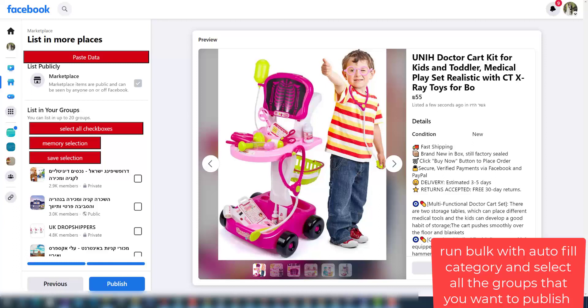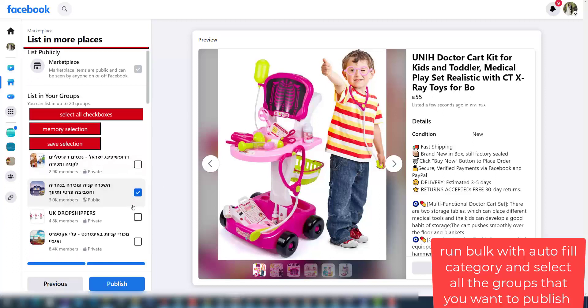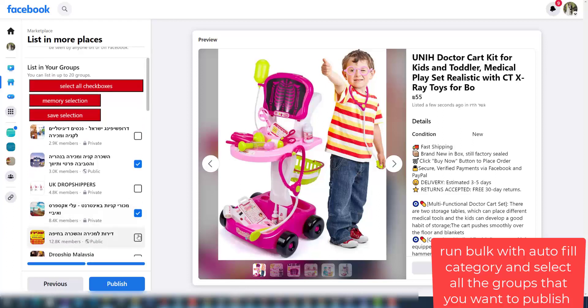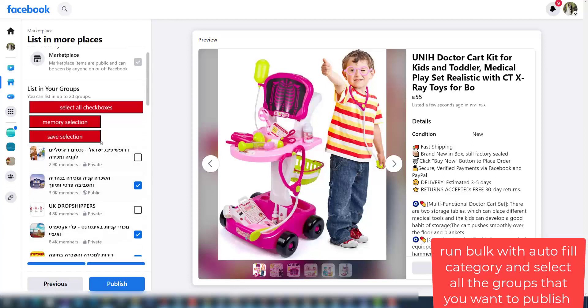Hi Zdroppers! Today I will show how to run bulk with autofill category and select all the groups that you want to publish. For the first step, go to this page, select the groups you want, and click on save selection.